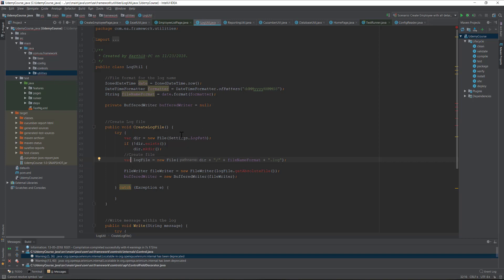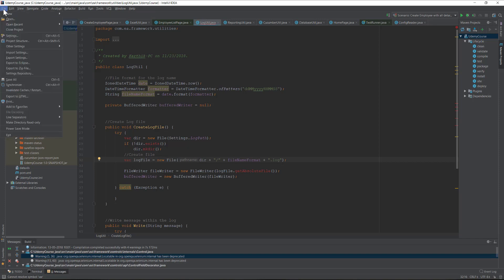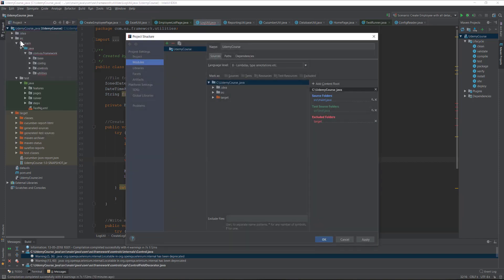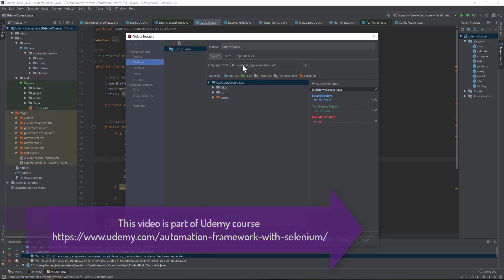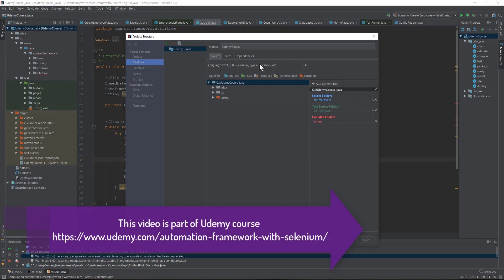If we go here to File, and then go to Project Structure, you can see there is something called language levels. Our framework currently supports 8 language levels - Java 8 is for lambda type annotations, etc. You can see it also shows a small hint there like what this language is very focused on.